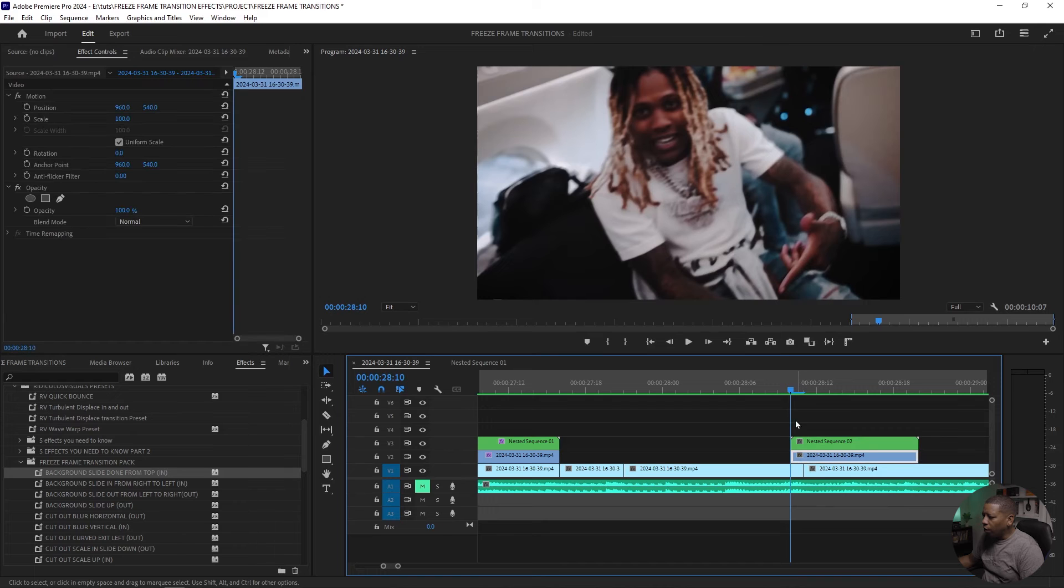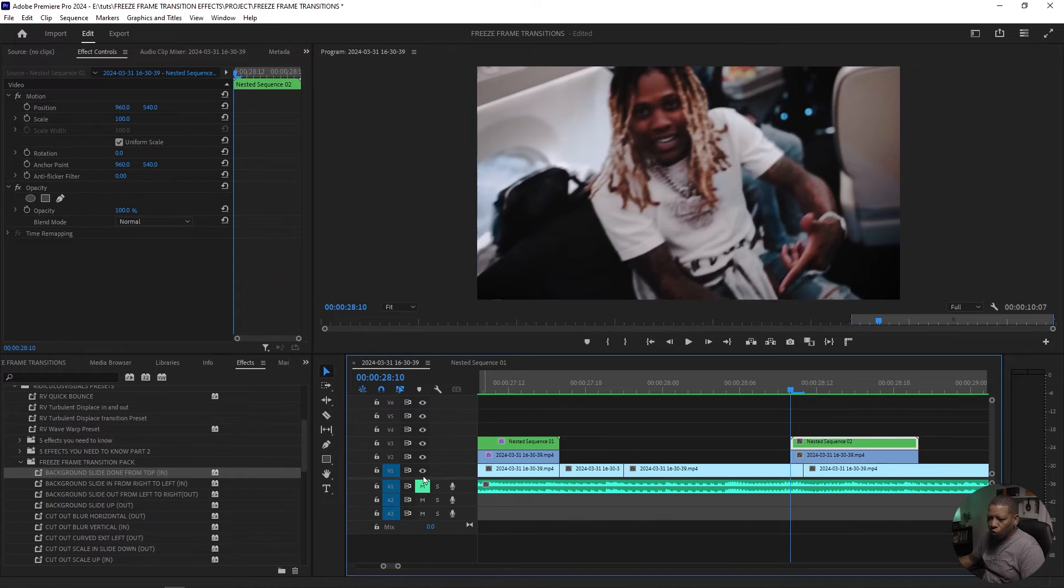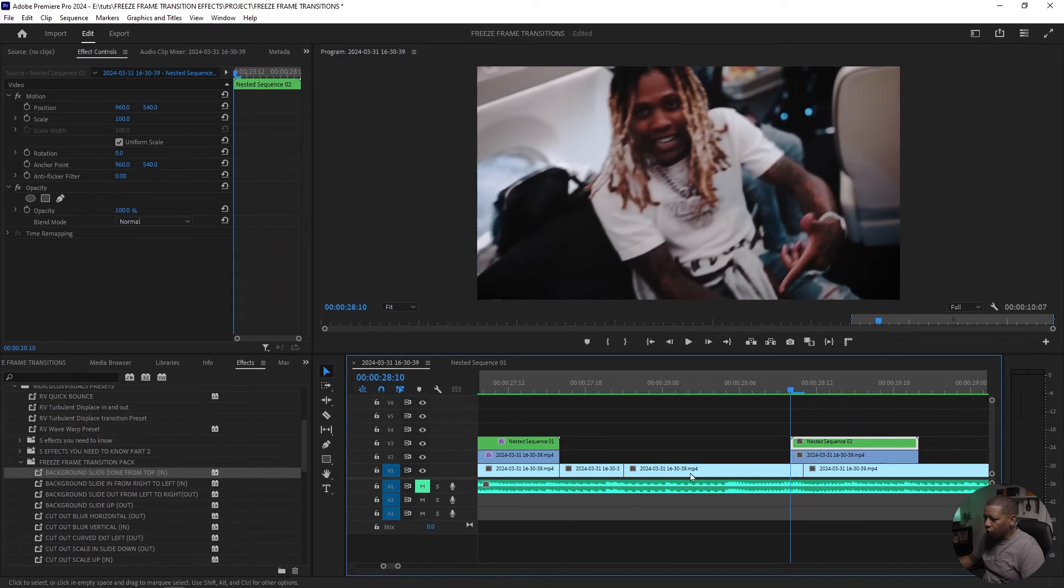That way it's just a still shot. And then, so for this one, we're transitioning out of this clip into the second clip.